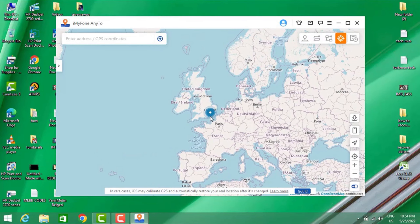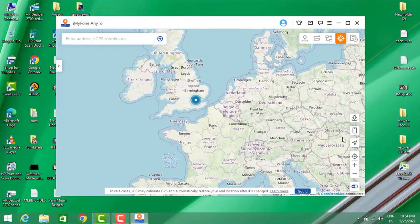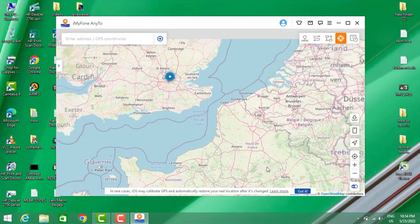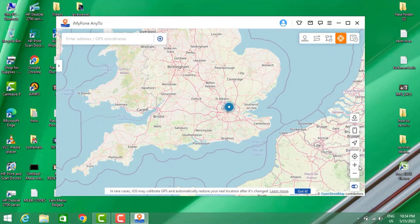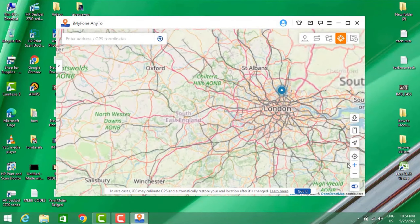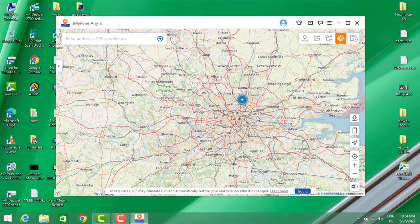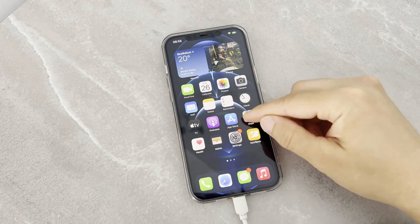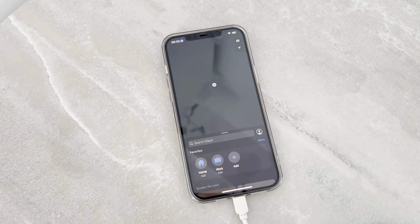I'm going to choose London. I'll click 'Move' and it will be moved there. Your iPhone location is now in London. You can minimize the map and choose any country from the map on your PC. I've chosen London and my iPhone location is now set to London.